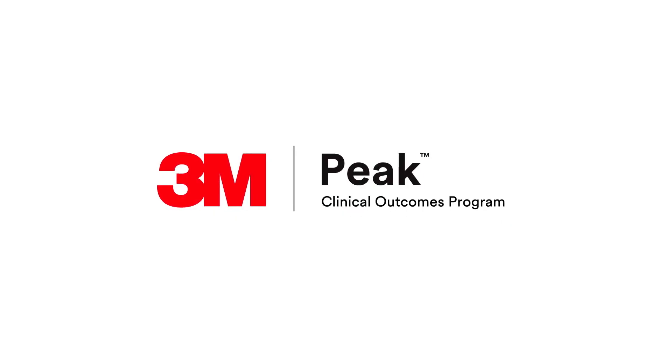Visit our site to learn more about the 3M PEAK Clinical Outcomes Program and how it can help your compliance rates.